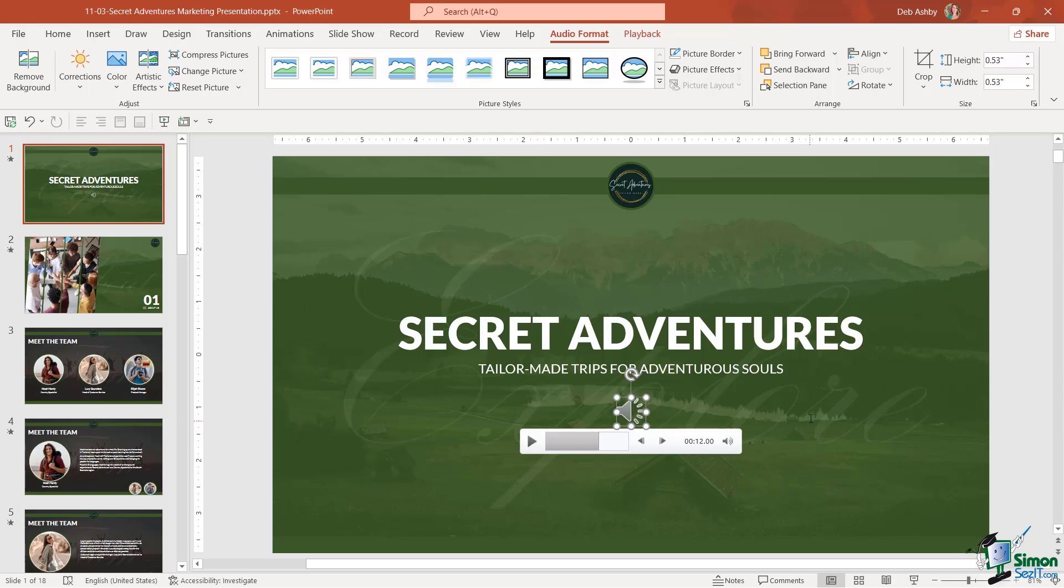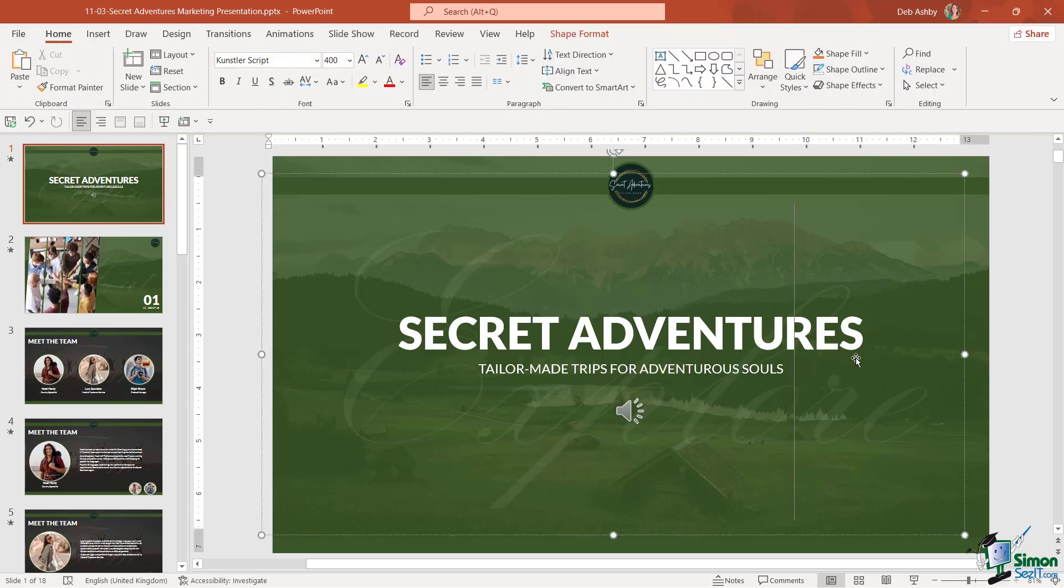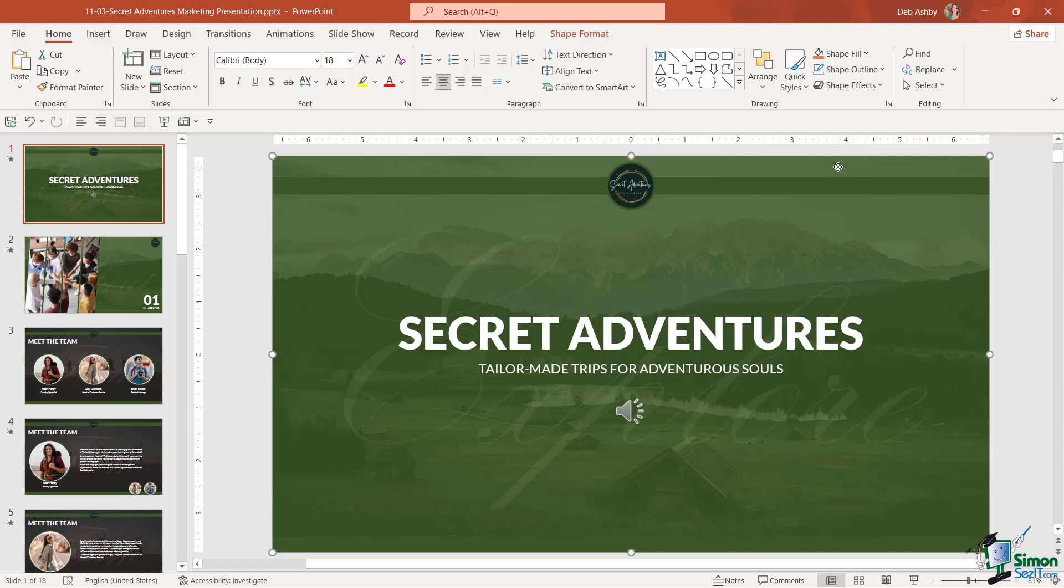So audio files can work really well and add a nice little touch of personalization to your presentations.